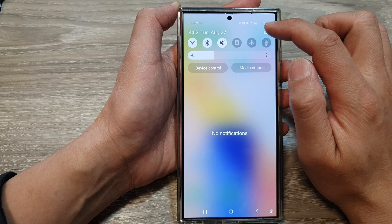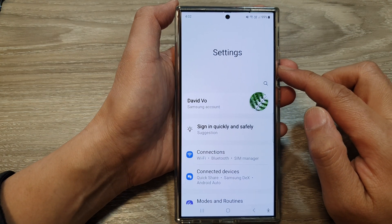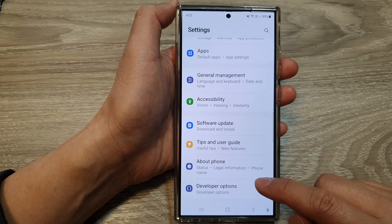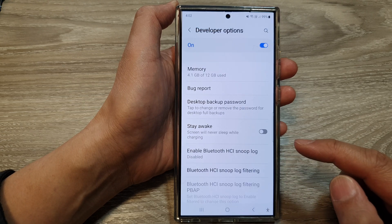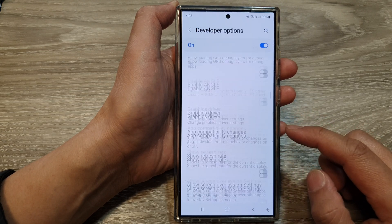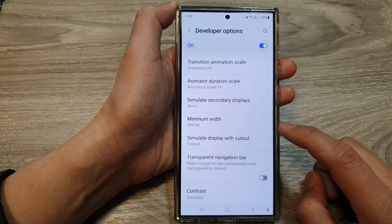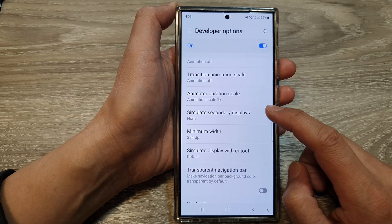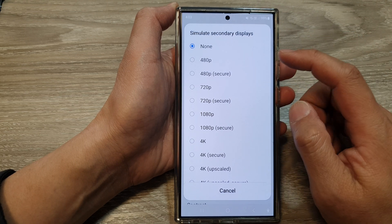Tap on the Settings icon. From the Settings page, scroll down to the bottom, then tap on Developer Options. Next, scroll down to the bottom and tap on Simulate Secondary Displays.